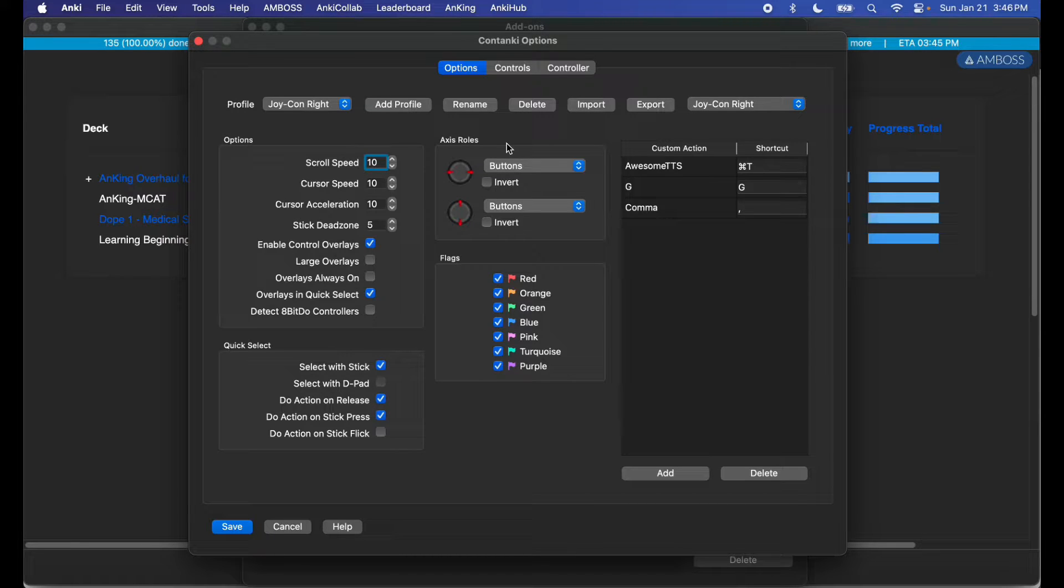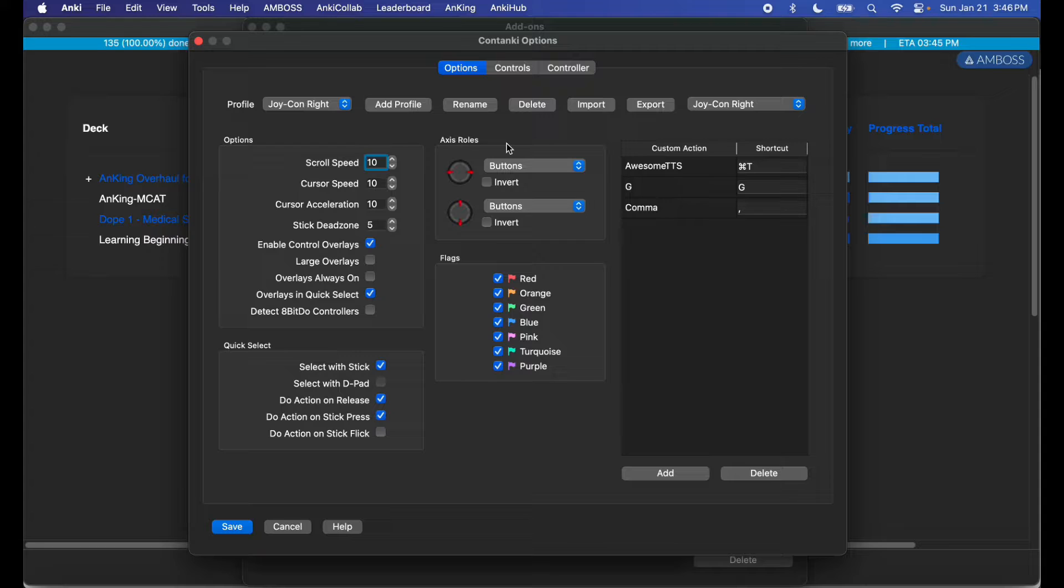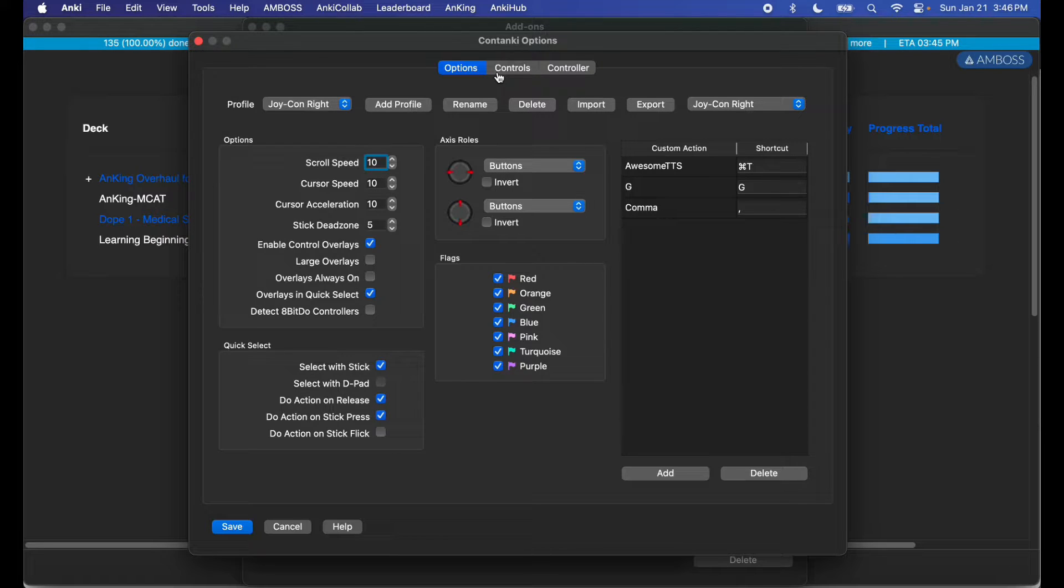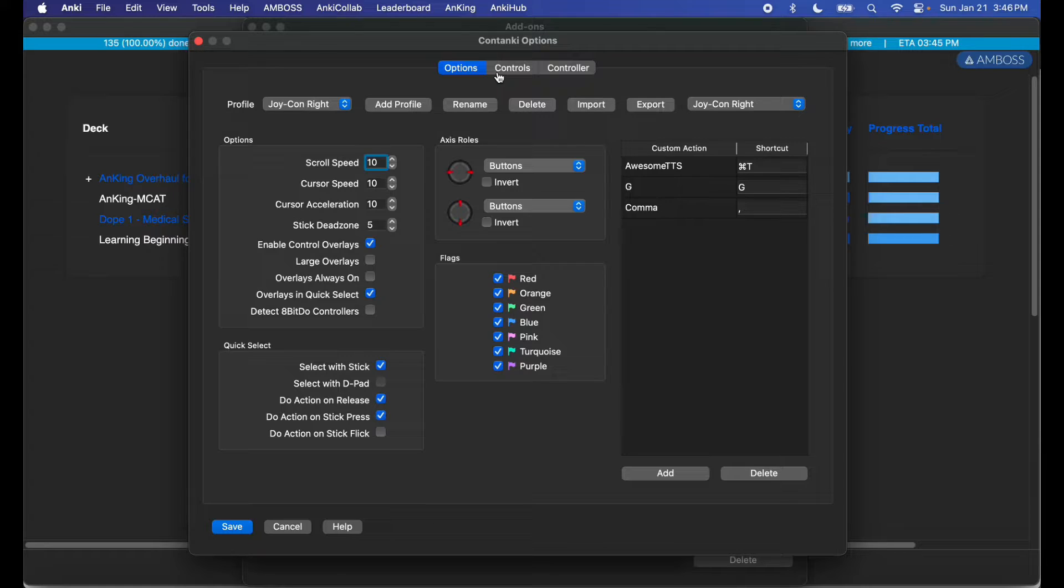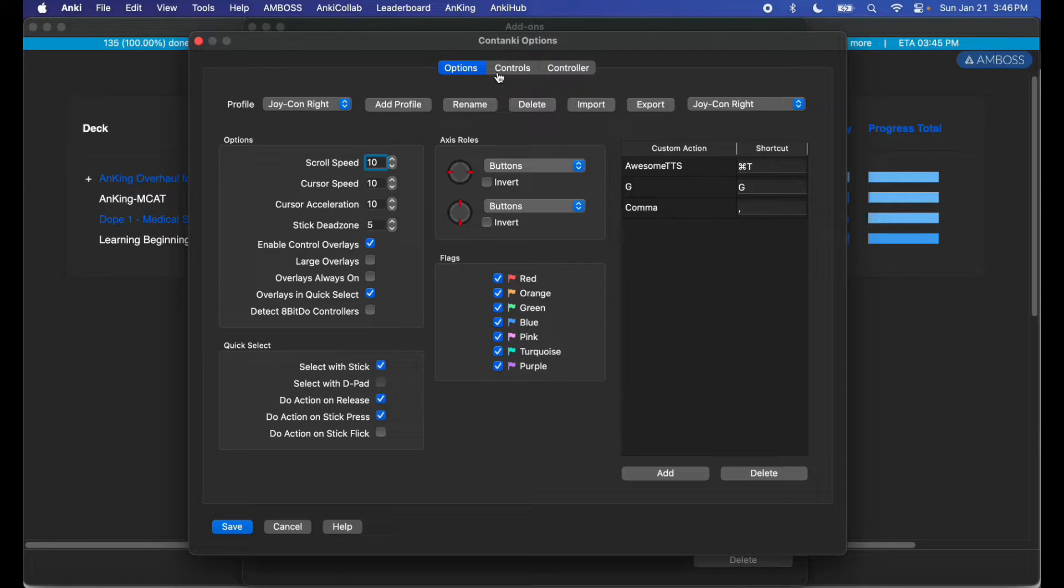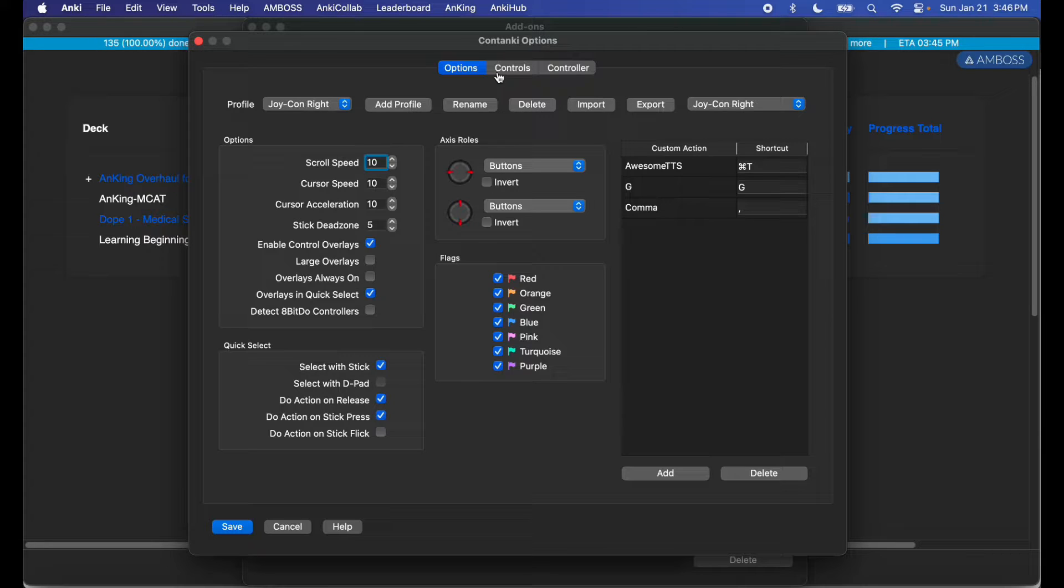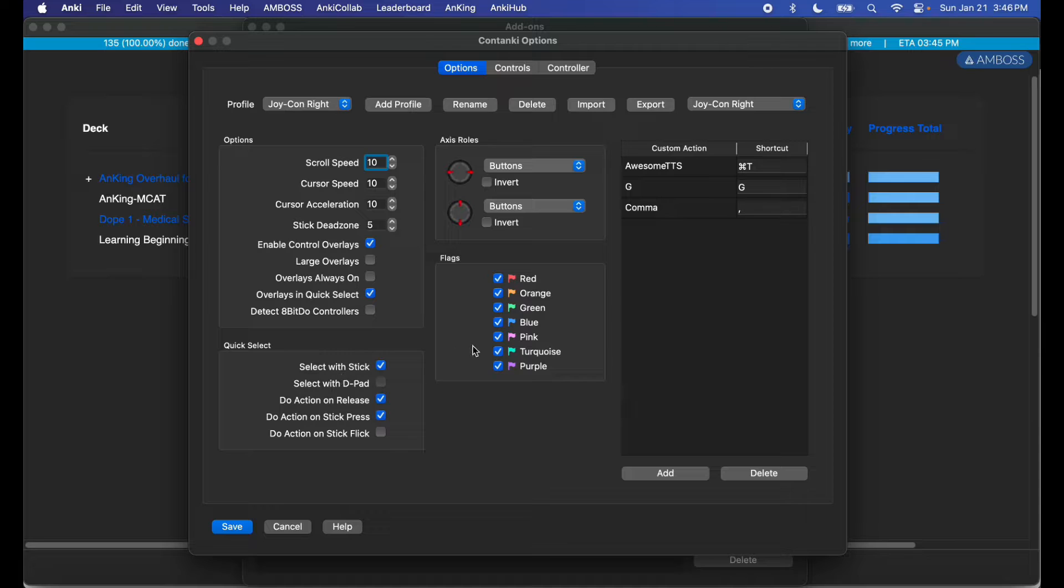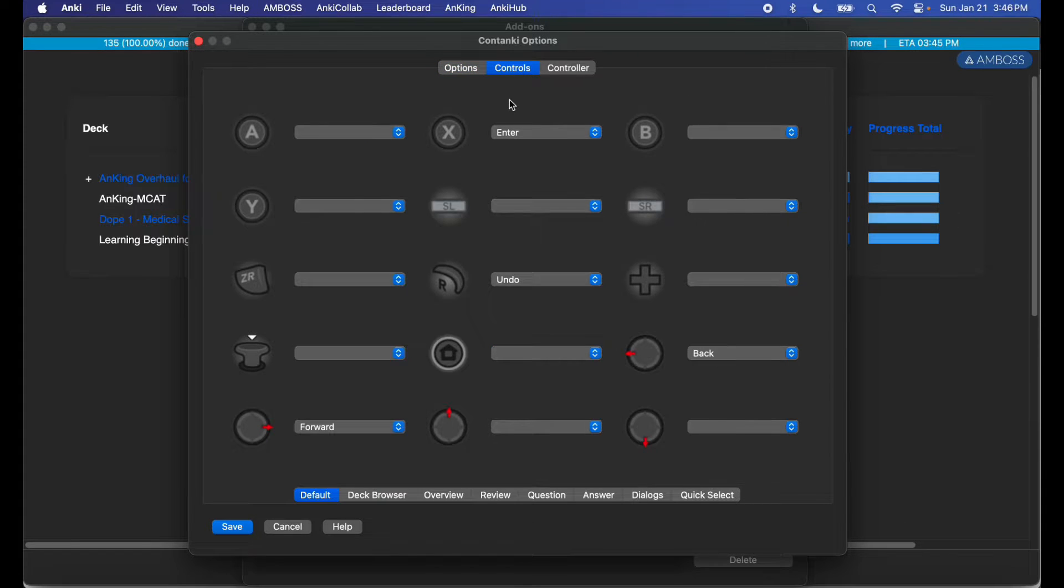So I'm going to go to Tools, Add-ons, Contanki. Now you're not actually able to open this software until you connect your controller to it. So the UI for the mapping system doesn't open up until you have your controller connected fully. When you do connect it via Bluetooth, just hit A or something on your controller and it should say right joy-con connected. Alright, let's go ahead and map this bad boy.